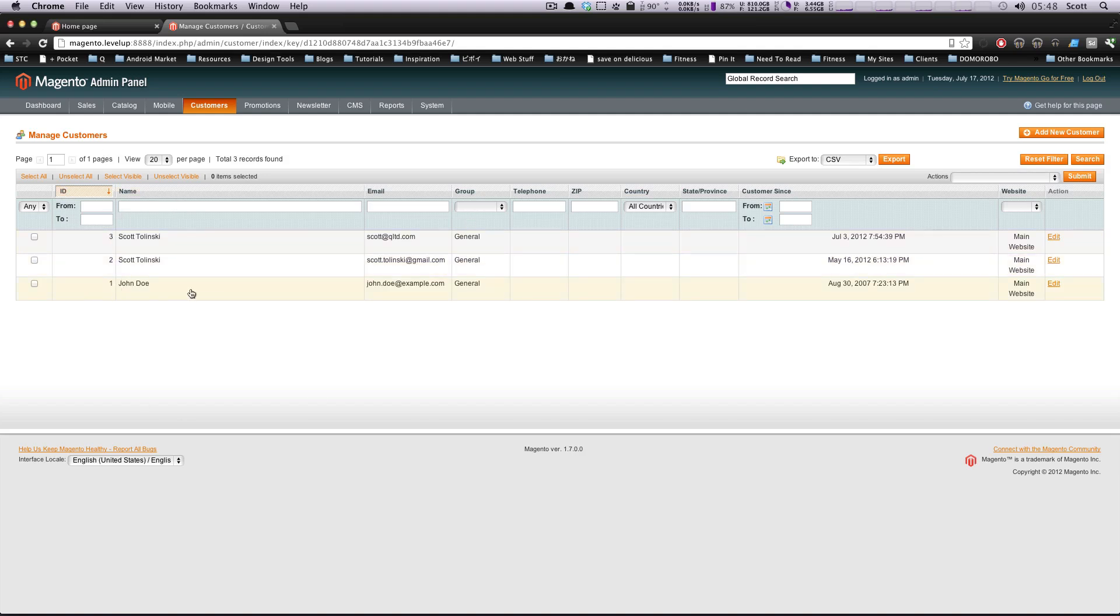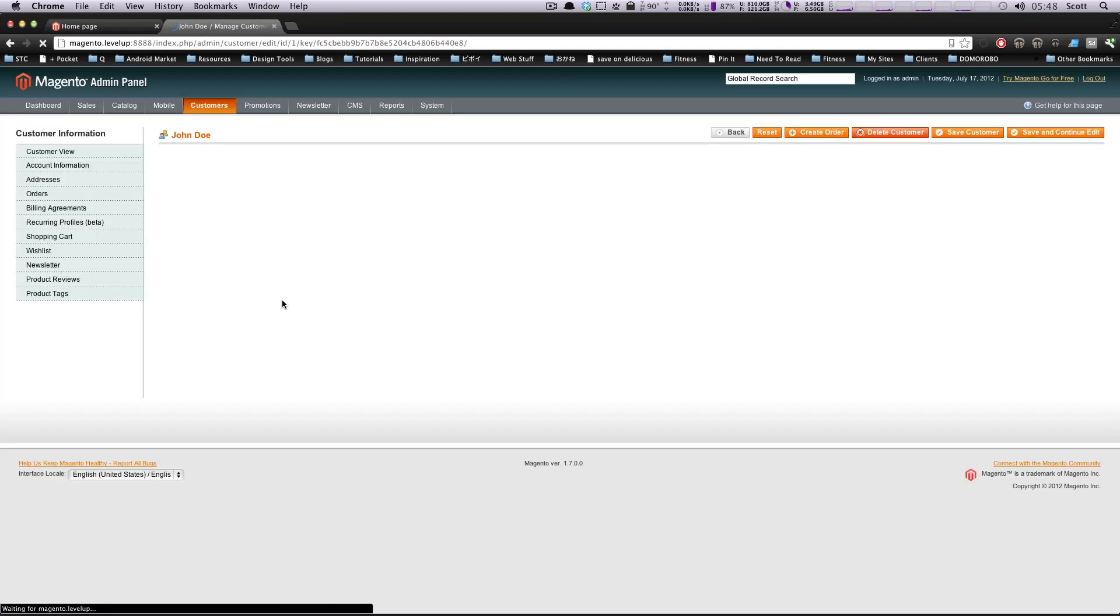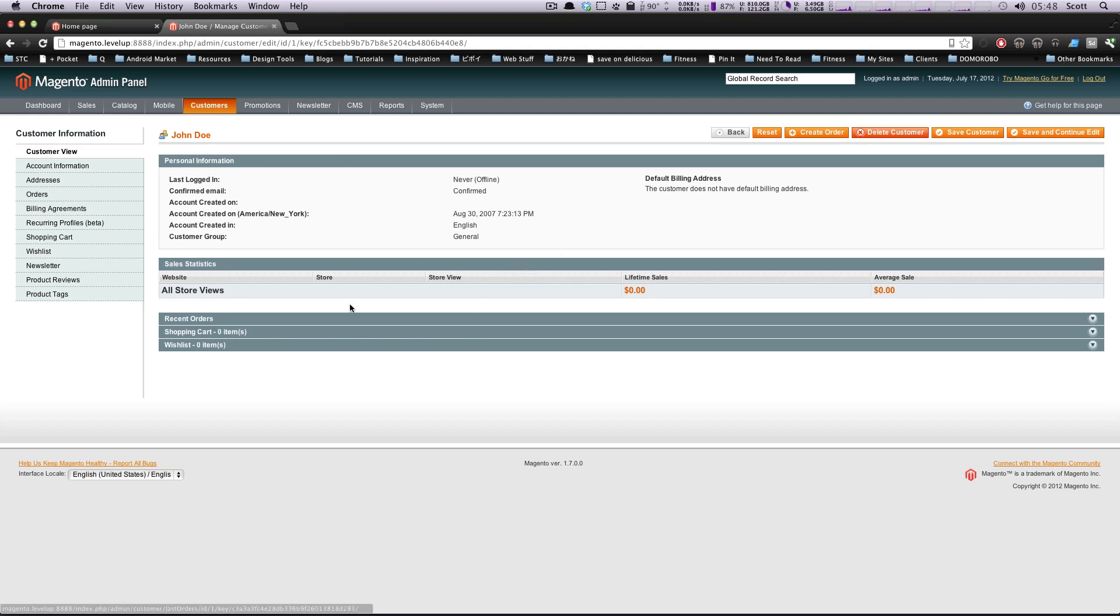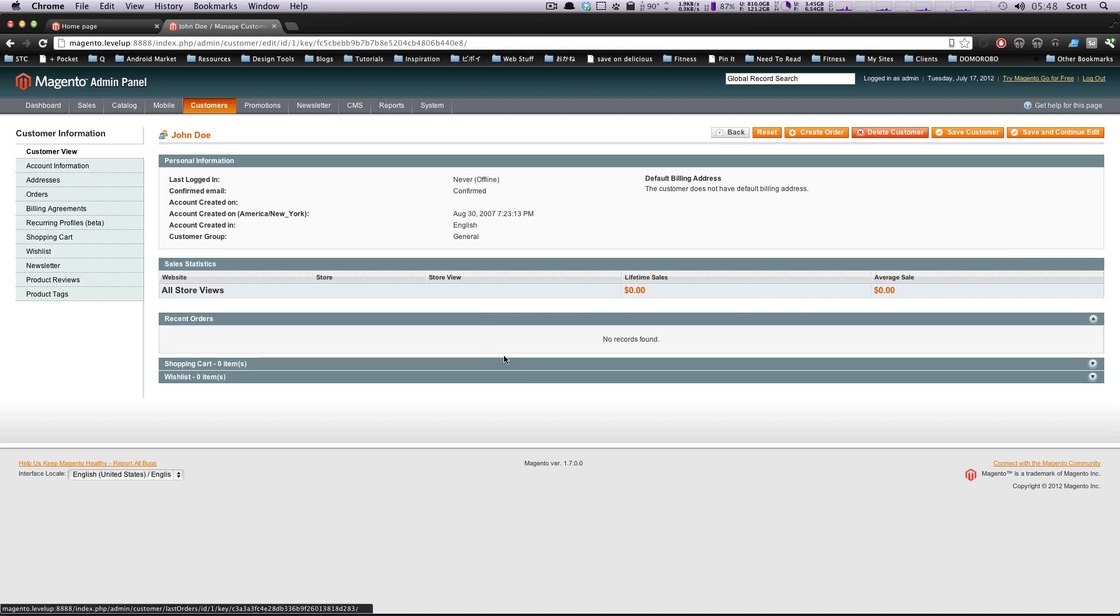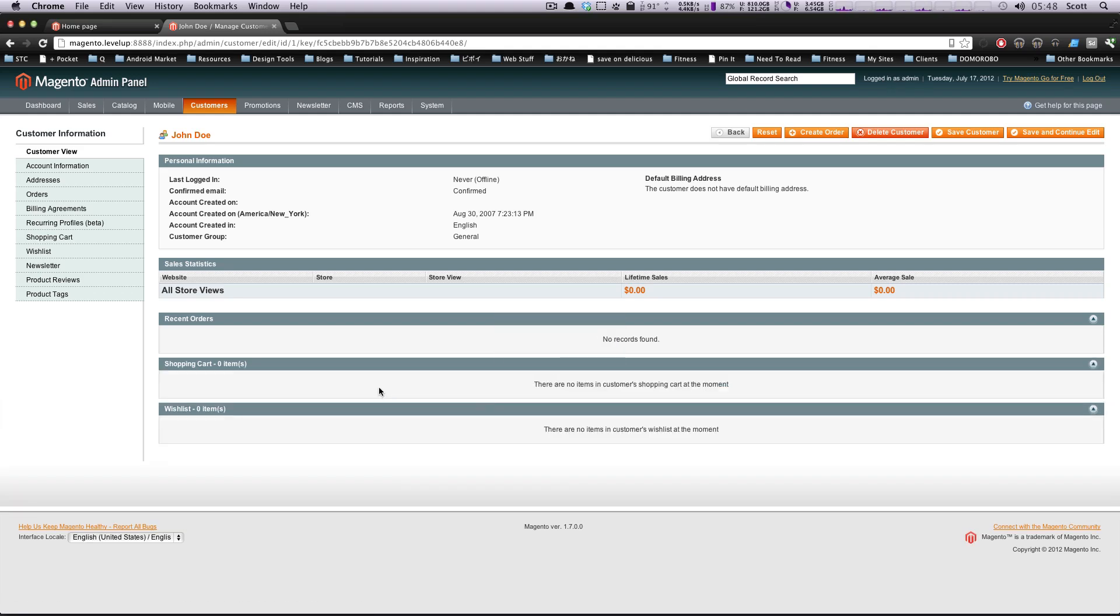Let's actually click on this John Doe one, which was created for us by Magento, and we're going to get to see what we can edit here. So if you see this, this is more of a dashboard type thing: lifetime sales, average sales. You can see their recent orders, of course there are none. What's in their shopping cart? What's in their wish list?